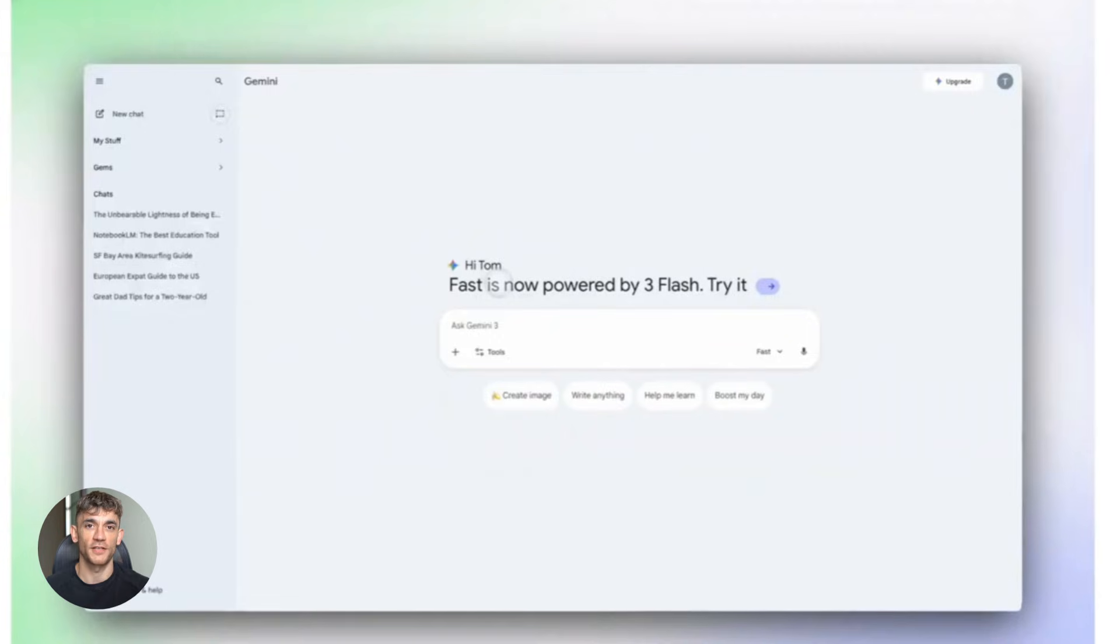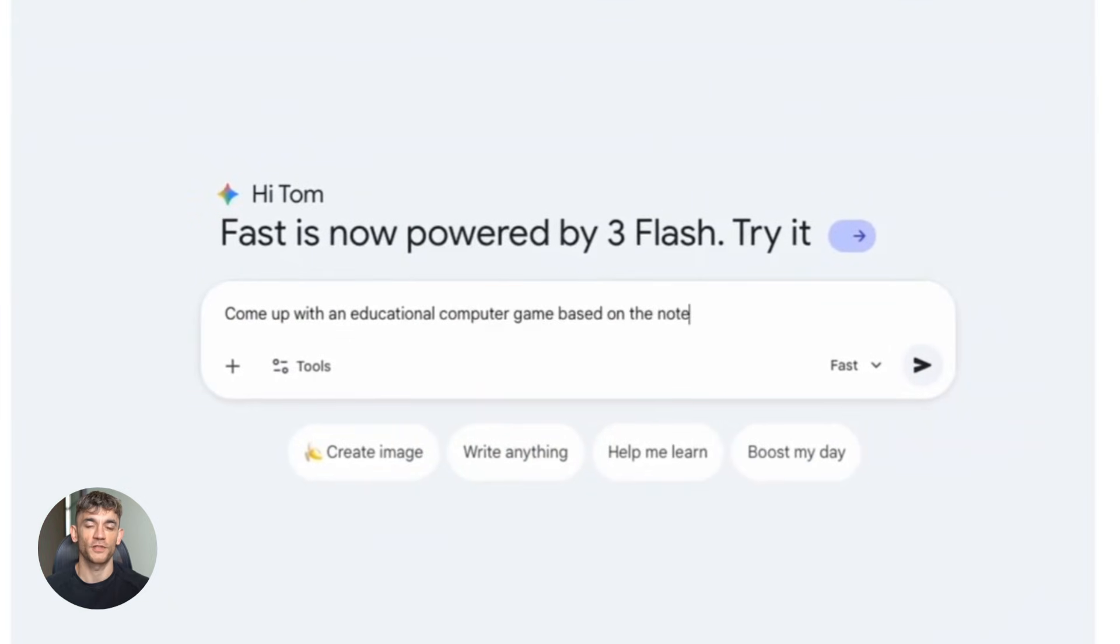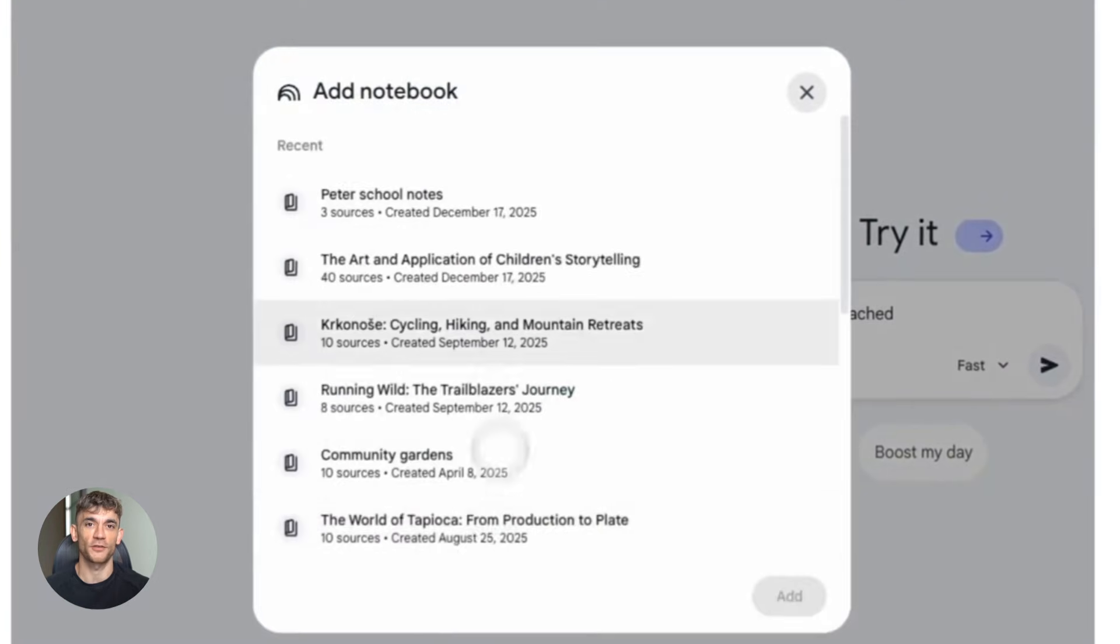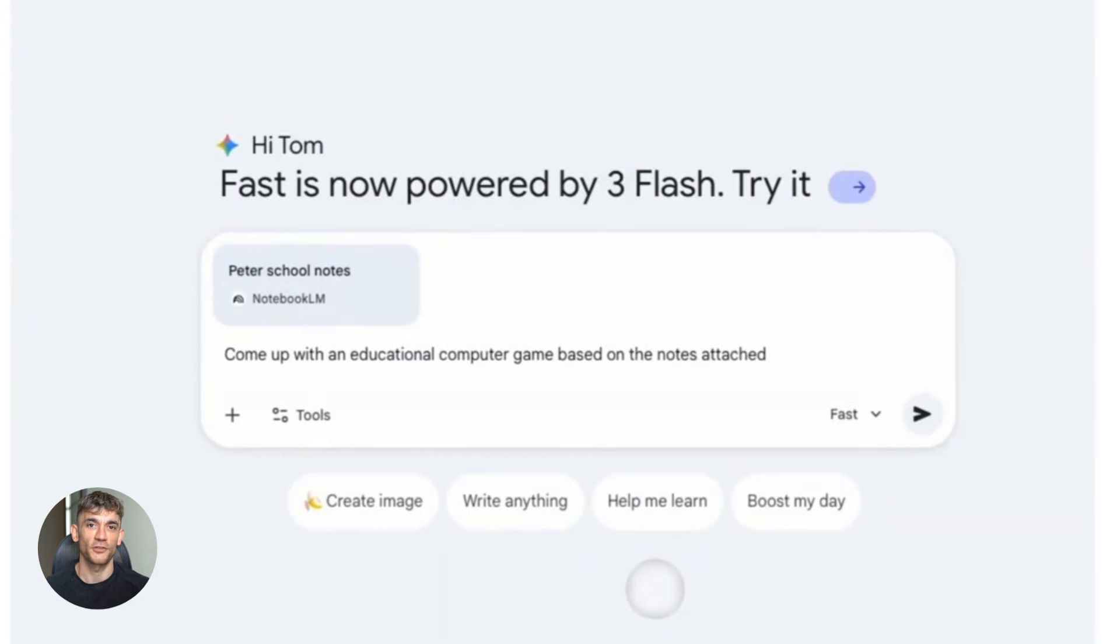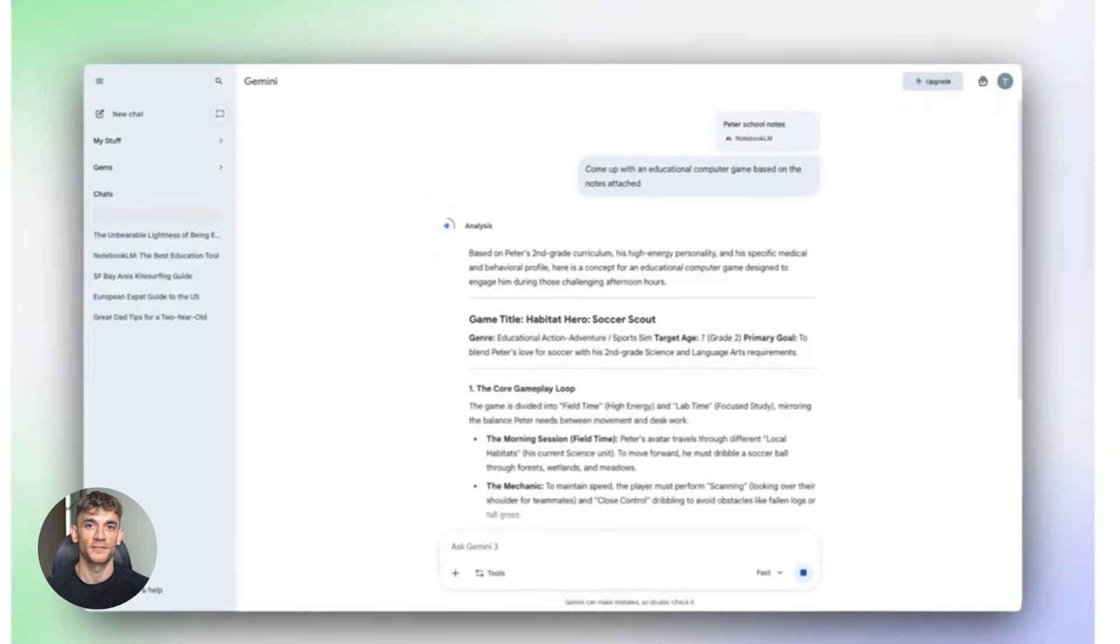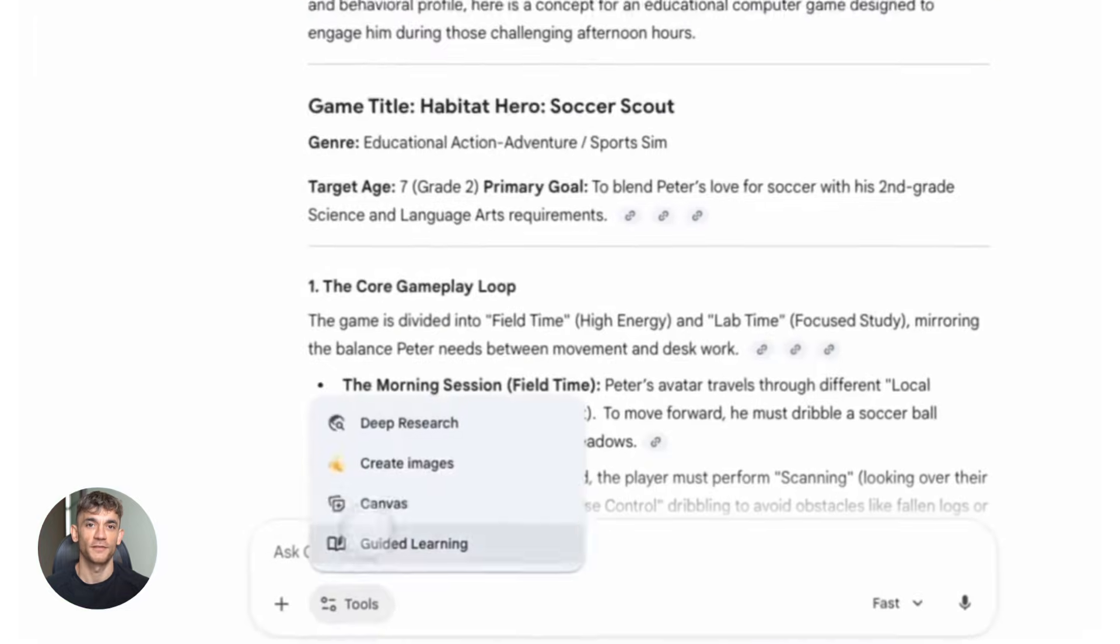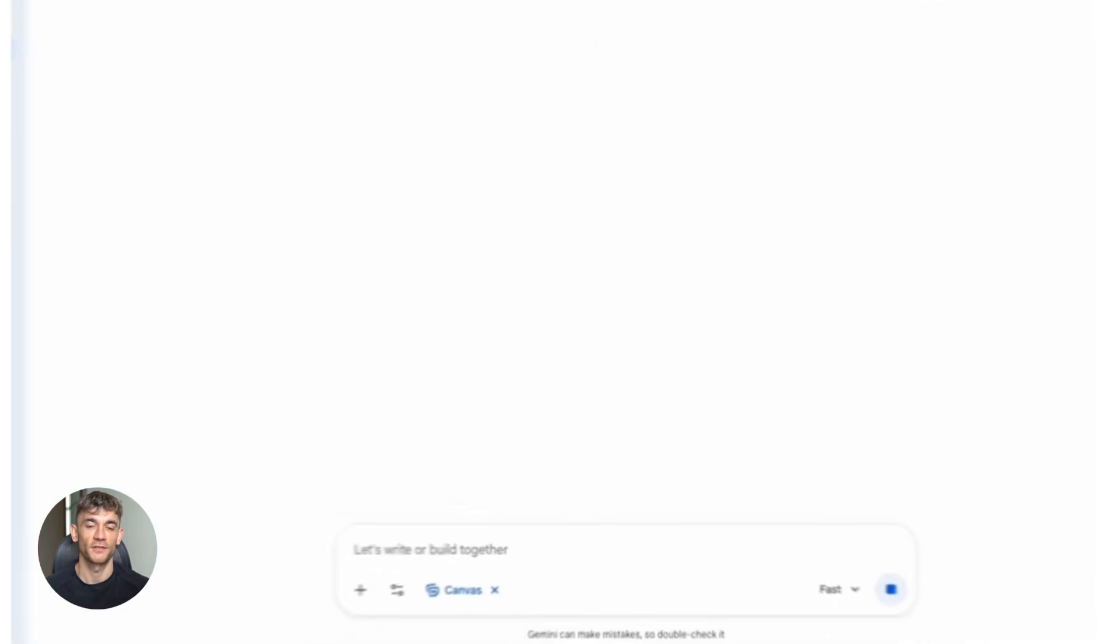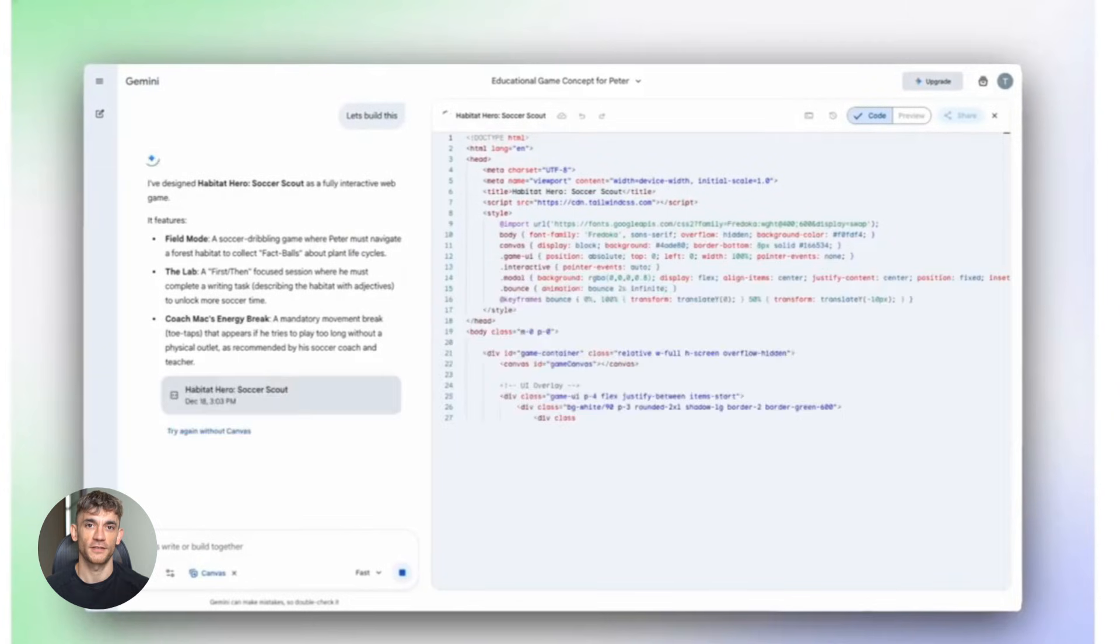Product documentation. You're launching a new AI tool for the community. You have notebooks with feature specs, user feedback, support tickets, tutorial scripts. Upload it to Gemini. Ask. Create comprehensive documentation that explains every feature in simple language. Done. In minutes. Now, here's where it gets really interesting.